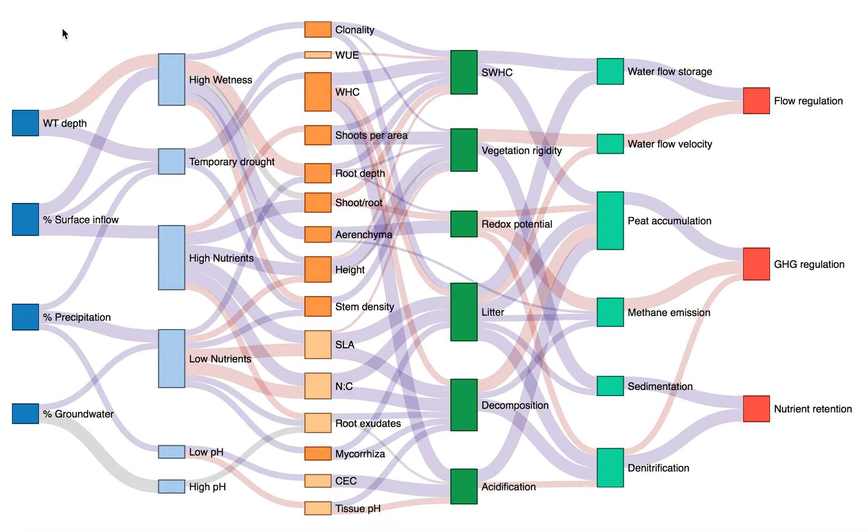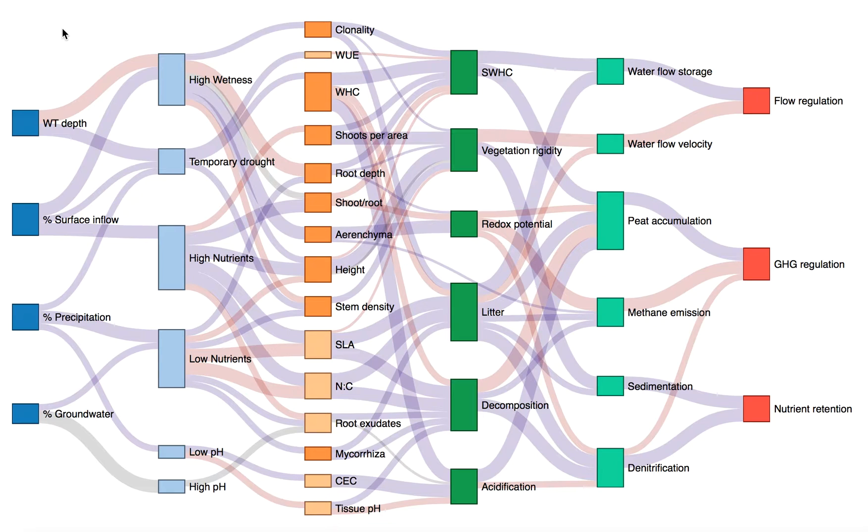To keep it readable, we had to stick to one major simplification. The figure is linear, going from left to right, and no feedbacks or interactions are included.